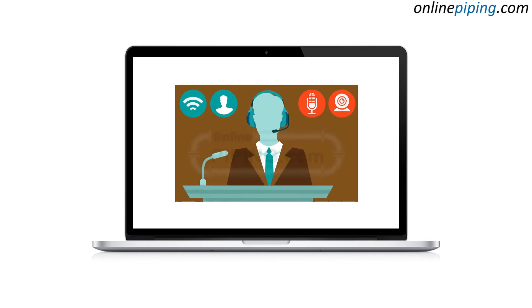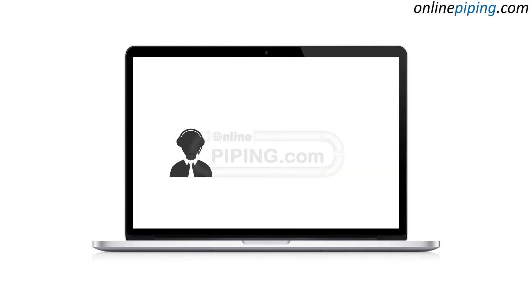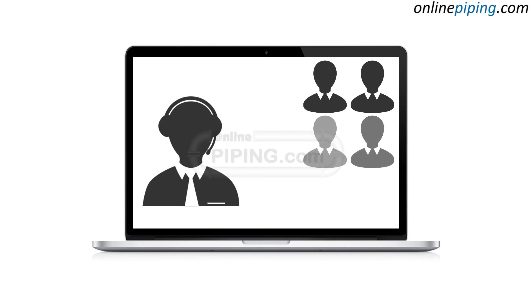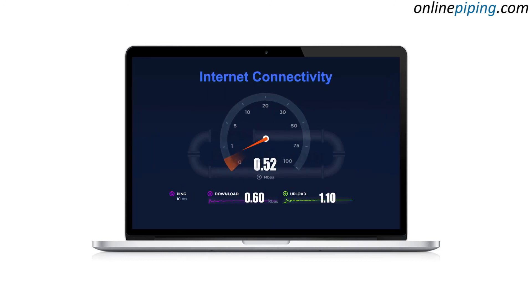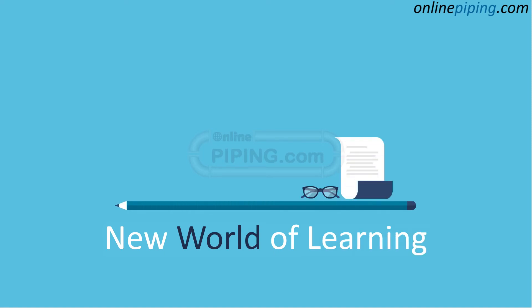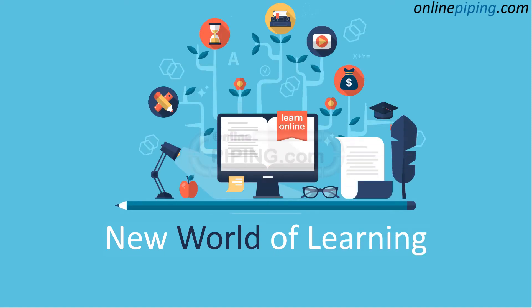The trainer logs in from their location and participants log in from their home or office. The trainer can access the screen of the participant, and the participant can ask questions using a remote control system. These days, internet connectivity is good enough to ensure a smooth experience.